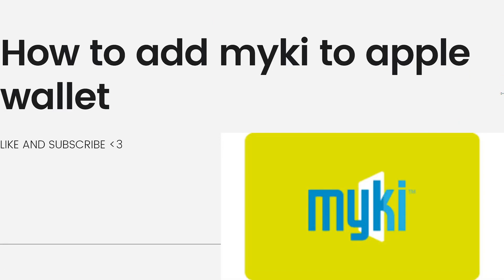Welcome! In this video, I'm going to show you a guide on how to add Myki to Apple Wallet. If you want to know how to do it, just keep on watching.